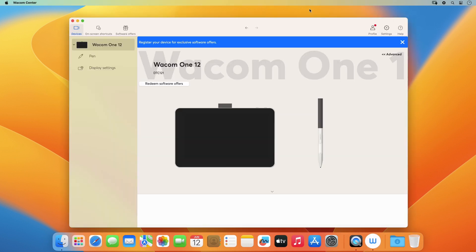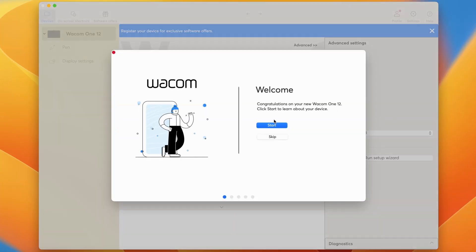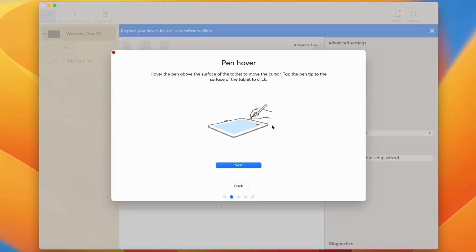Now the Wacom Center should pop up. Then, follow the easy steps of the Setup Wizard that will explain some of the most important functions of your new device.